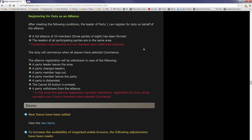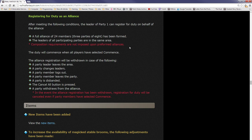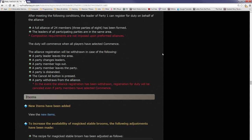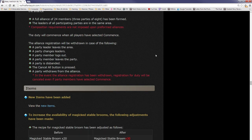After inviting the first party of an alliance, a confirmation window will be displayed allowing you to confirm the status of the alliance. Registering for duty as an alliance: after meeting the following conditions, the leader of party one can register for duty on behalf of the alliance. A full alliance of 24 members, three parties of eight, has been formed. The leaders of all participating parties are in the same area. Composition requirements are not imposed upon pre-formed alliances. That's interesting. What that means is, you don't necessarily have to go in with three tanks or whatever. You can just go in if you want. You can have one tank and then a bunch of extra healers.